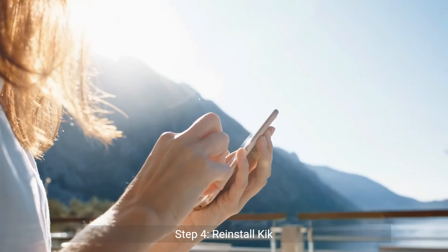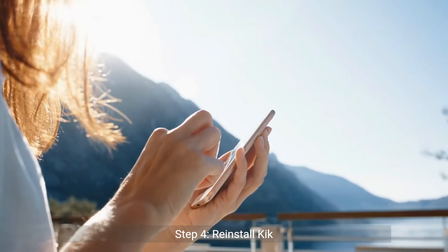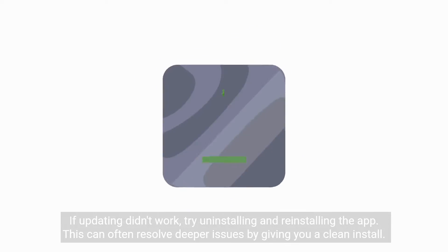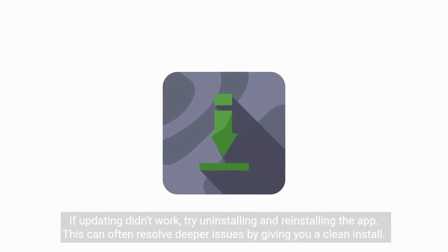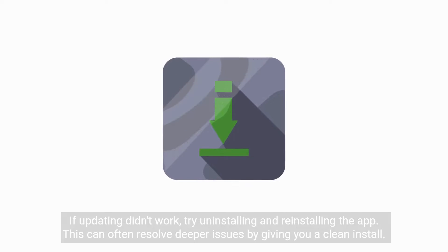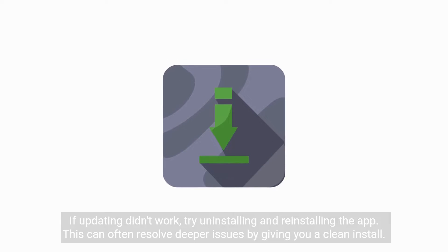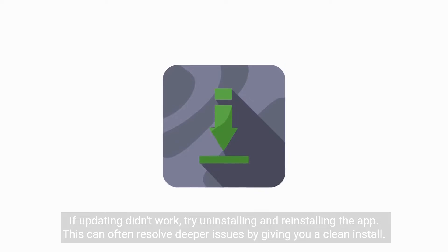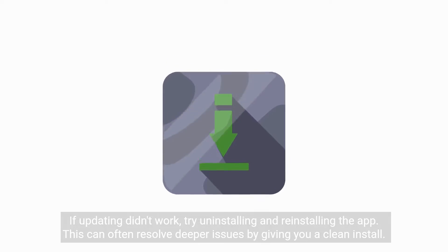Step 4: Reinstall Kik. If updating didn't work, try uninstalling and reinstalling the app. This can often resolve deeper issues by giving you a clean install.